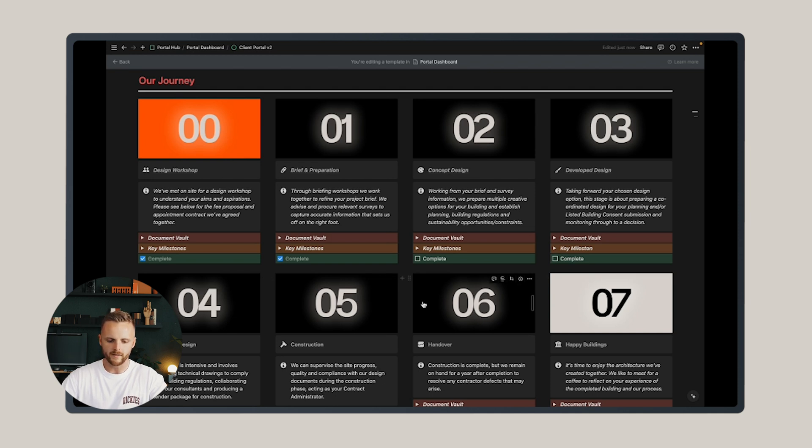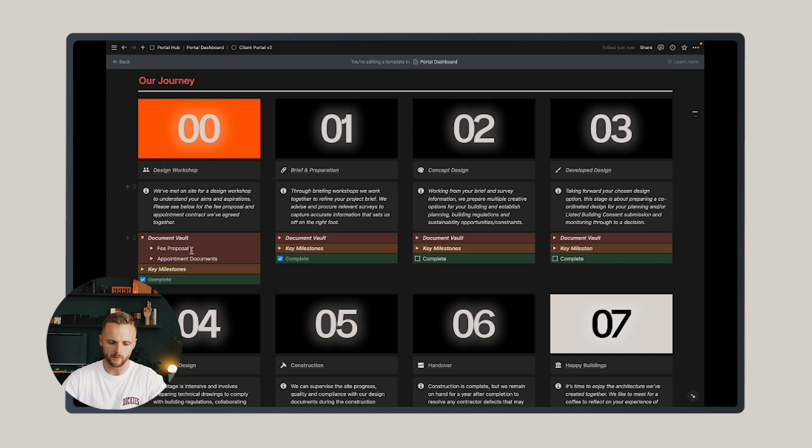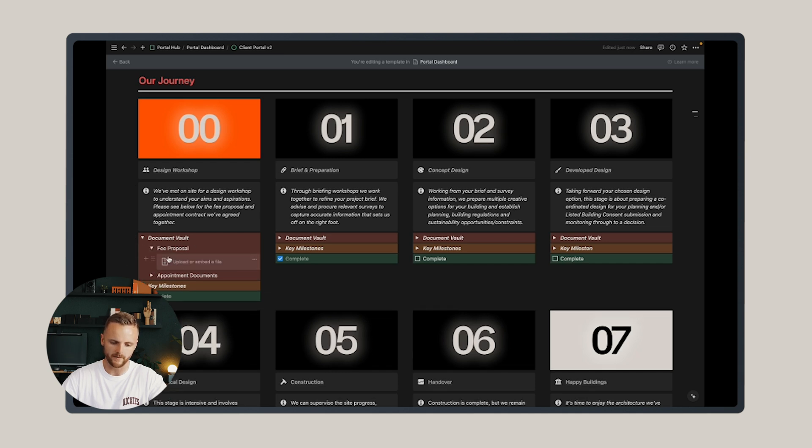Each of the work stages has a series of dropdowns beneath it. The first one is what I've called a document vault. The vault includes the key documents associated with each work stage and allows you to upload them and store them beneath.